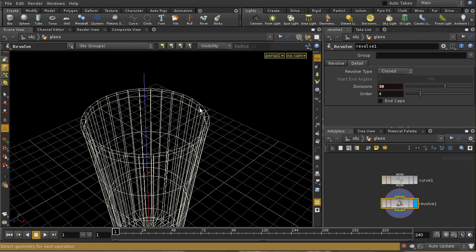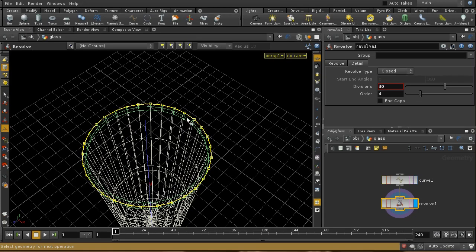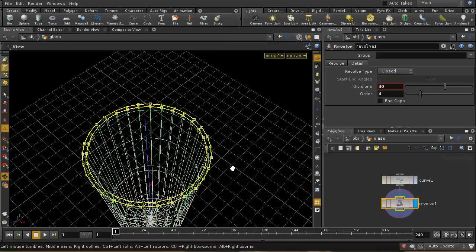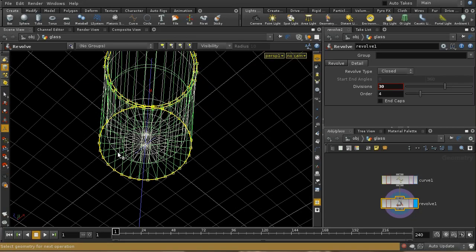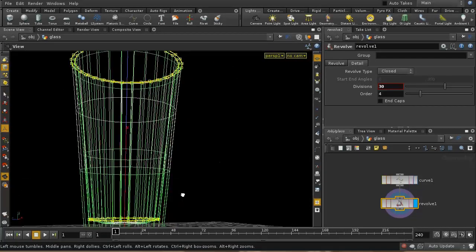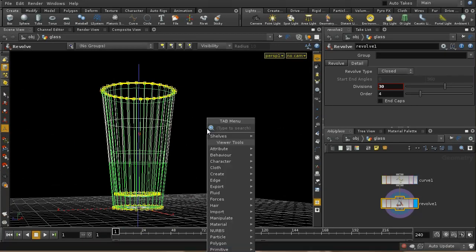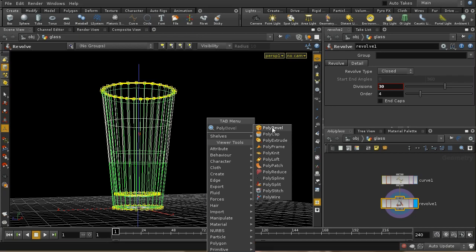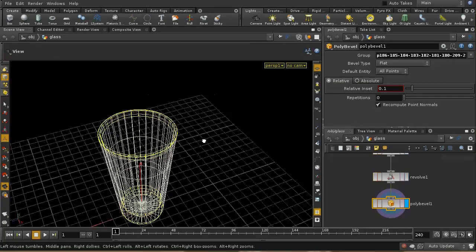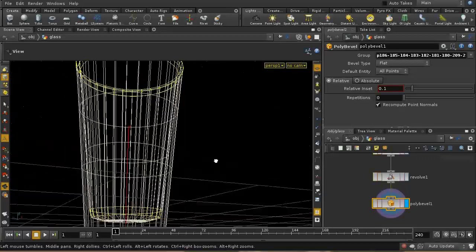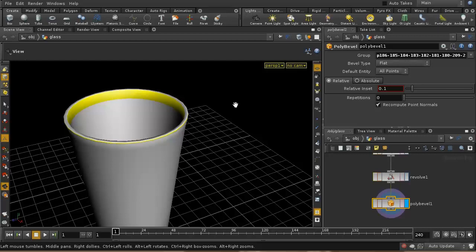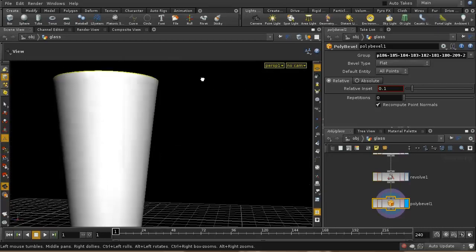I'm going to turn off grid snapping, then select an edge and hit L to select the loop. I do the same for the inside edge, Shift-clicking to keep previous selections, and also the edges at the bottom inside and outside. With all those edges selected and my cursor over the 3D view, I press Tab and start typing 'poly bevel.' The default bevel looks like what we want. Pressing W again in shaded mode shows the shading oddness has now disappeared.